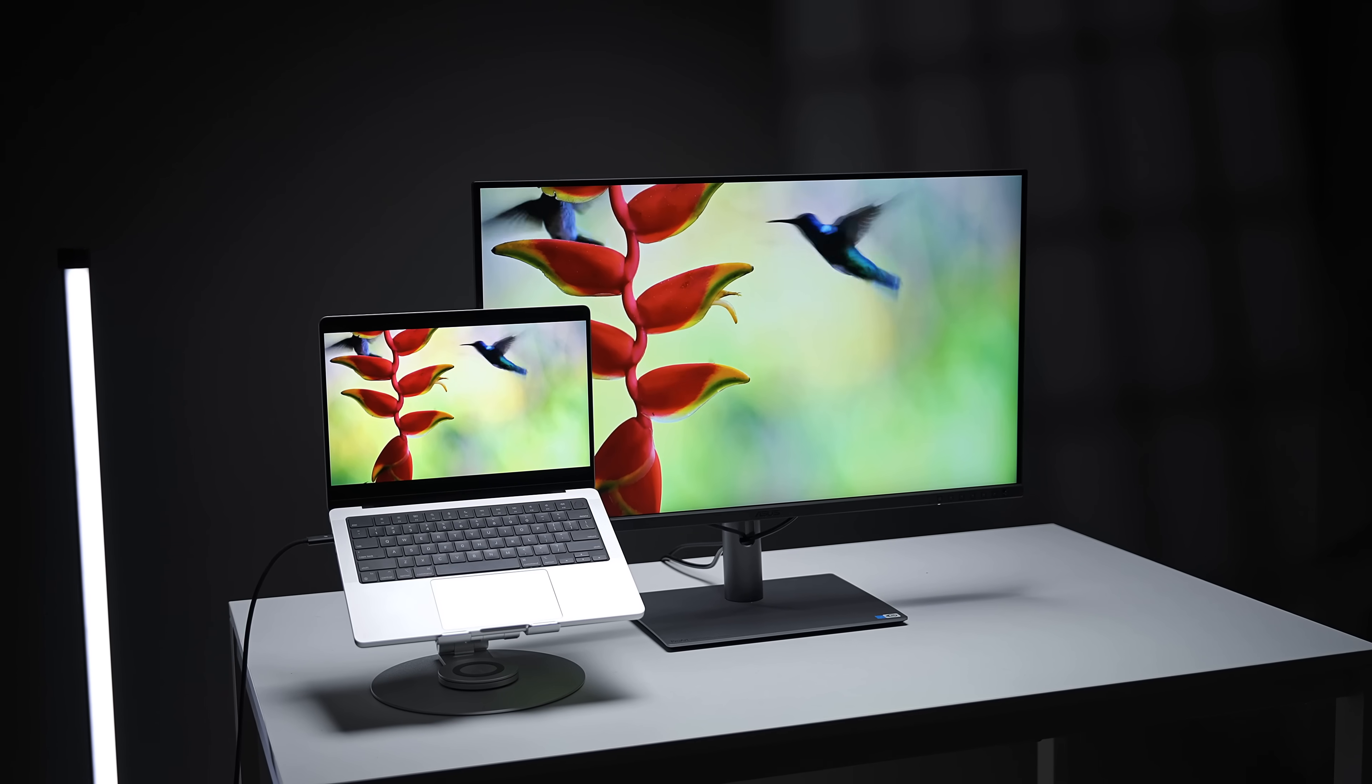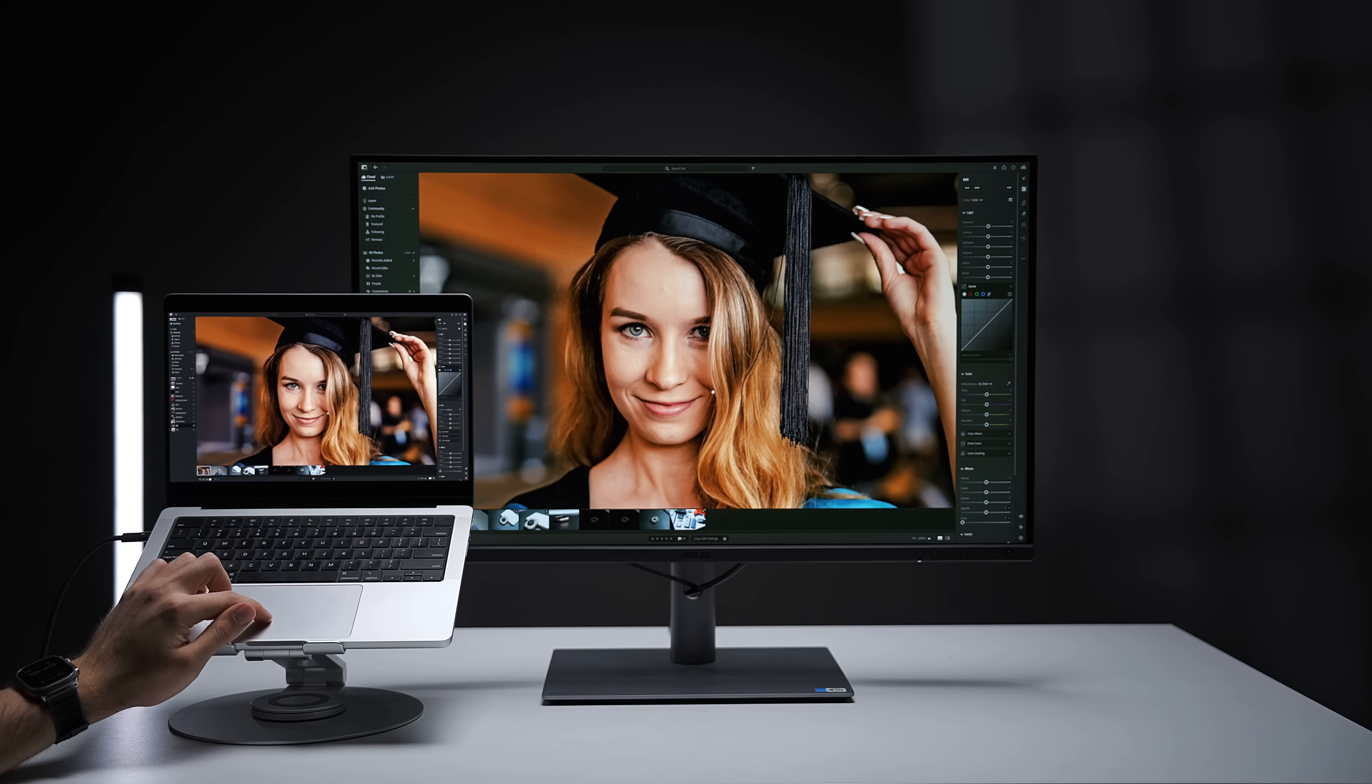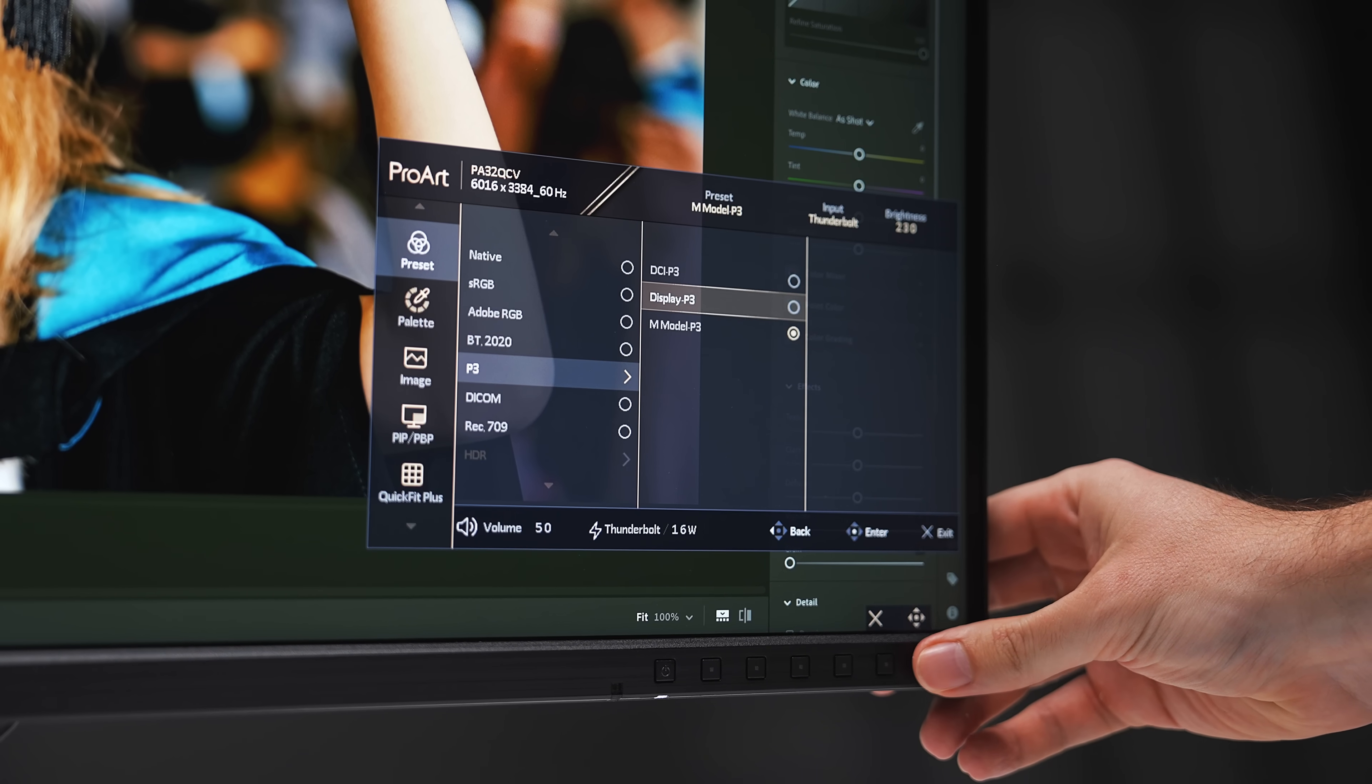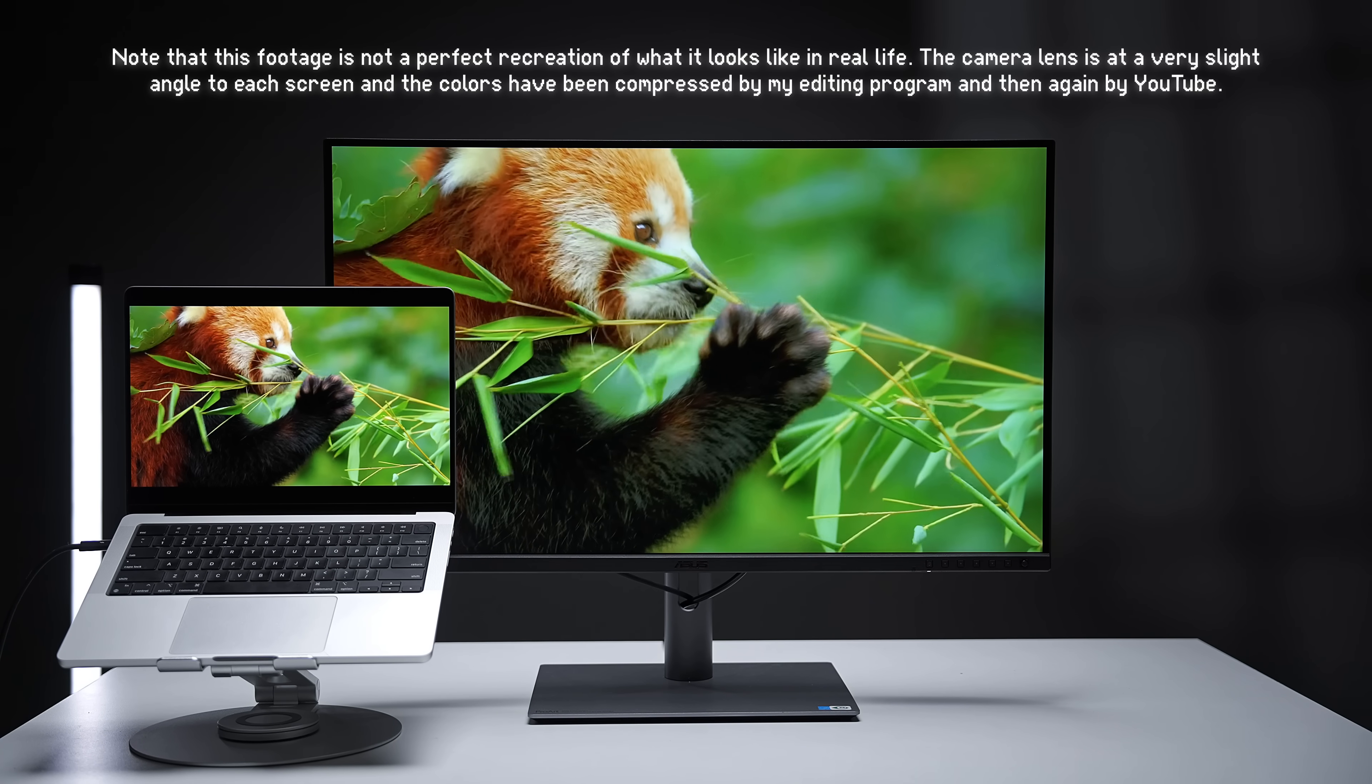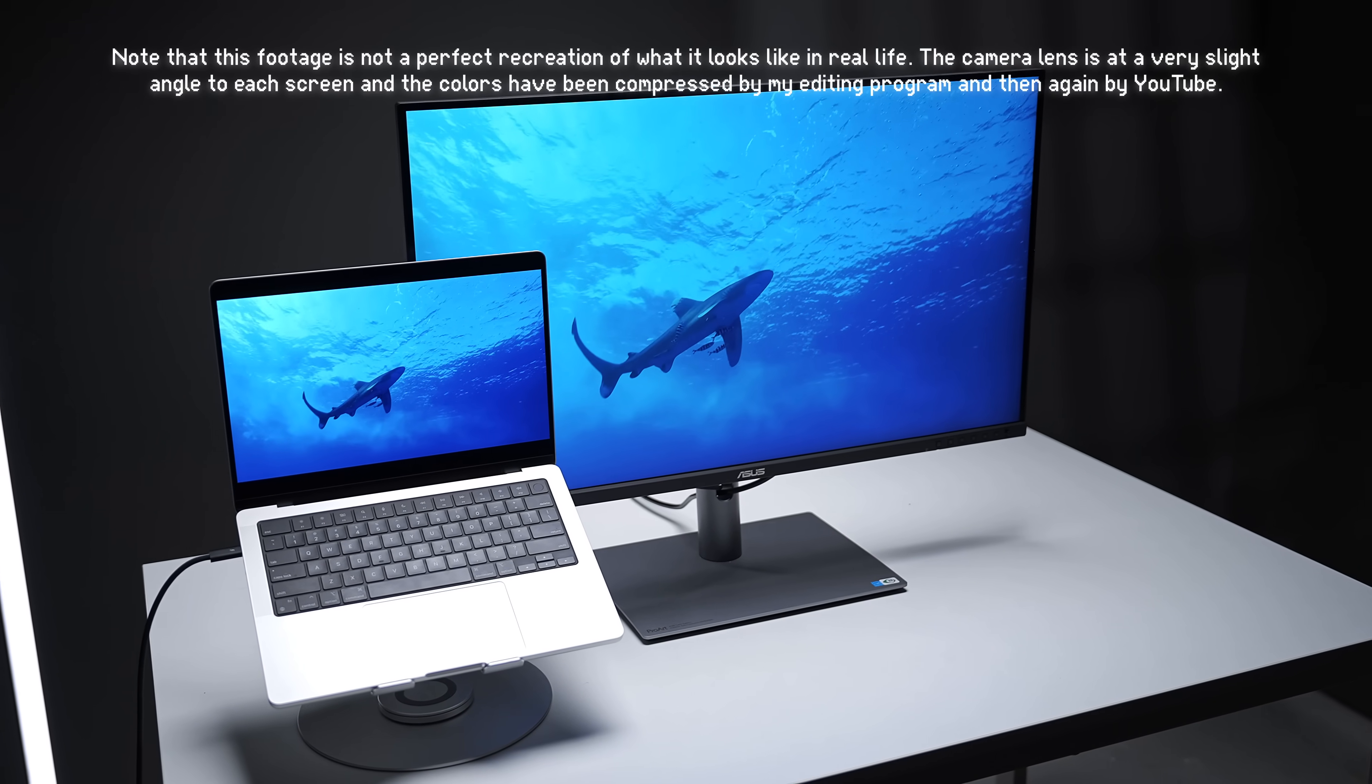Asus's big change with the PA32QCV is the introduction of their new M model P3 color preset mode to match the monitor's colors with the colors of the MacBook Pro's retina screen. I can access this mode either using the control buttons on the monitor or the display widget center app. Side by side with my M4 Pro MacBook Pro, which has the nano texture coating to match the Asus's anti-glare screen, this is definitely the closest color match I've seen on any non-Apple monitor so far.